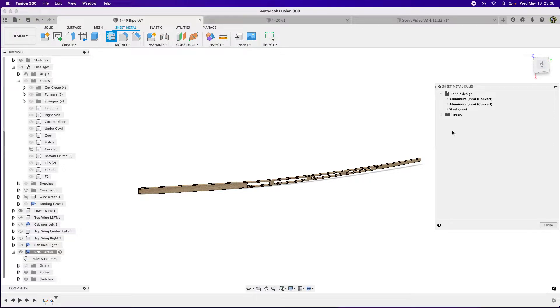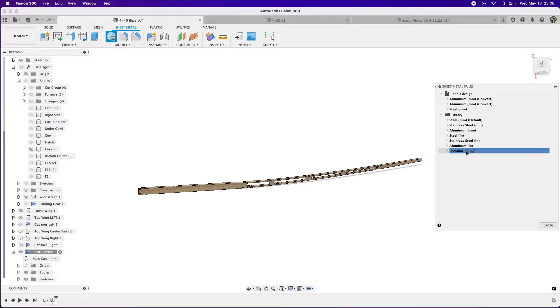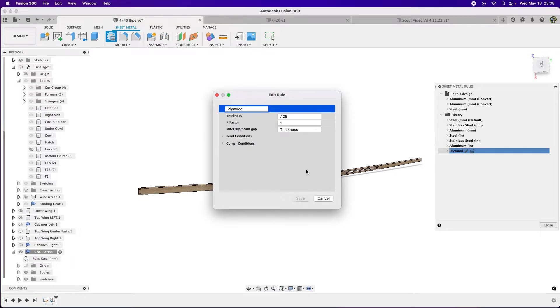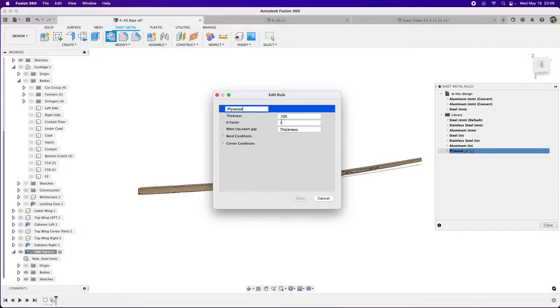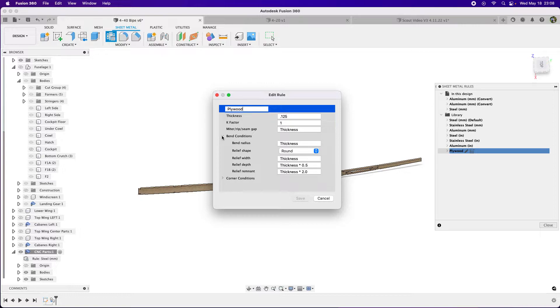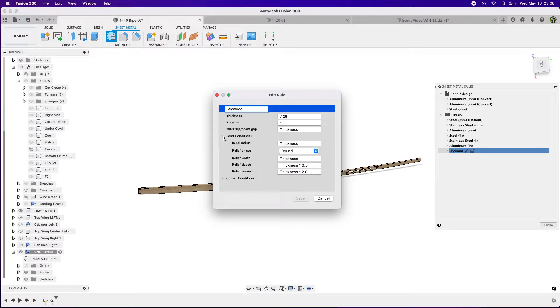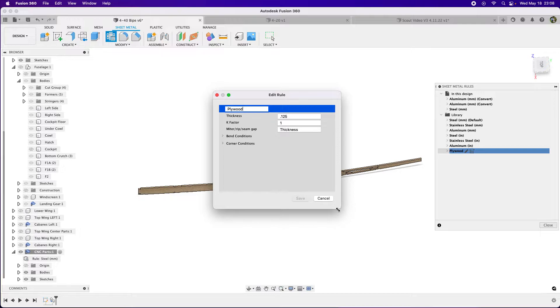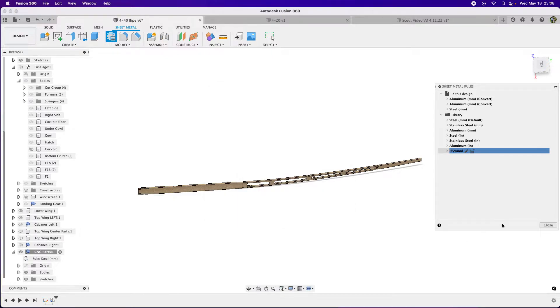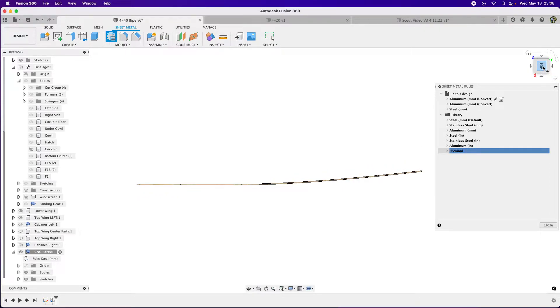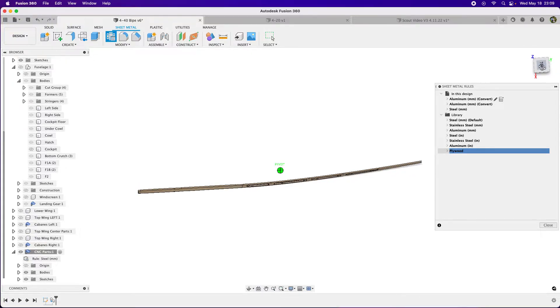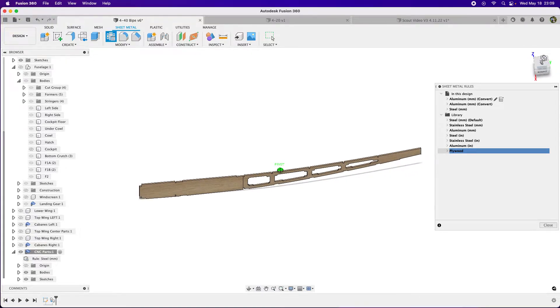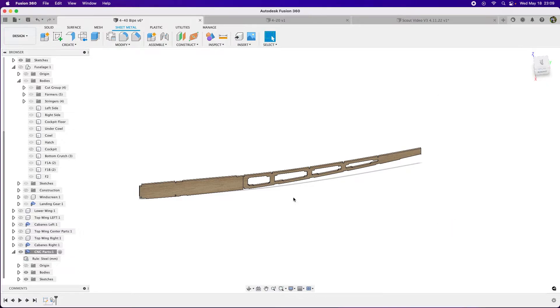Let's go to sheet metal rules. I have this one for plywood. Click my edit button here. I have plywood, that's my thickness, miter, rip, seam gap thickness, K-factor one, and all this other stuff I just let be because I'm not making sharp bends. You can try and copy this and see how it works. If it doesn't, there are other videos on Fusion sheet metal environment.